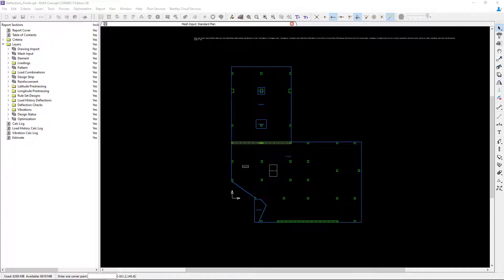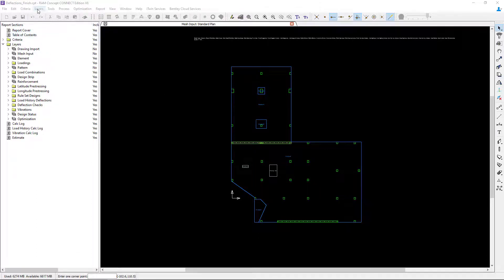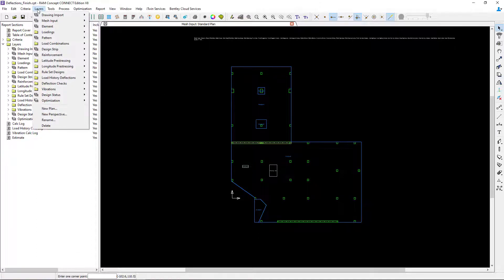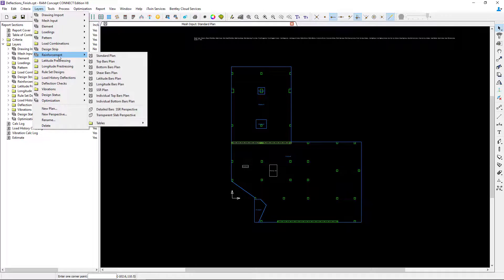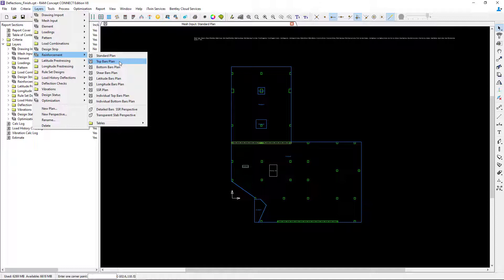To start, let's access our reinforcement layers. To do that, go to the layers menu bar item and go to the reinforcement folder. Here you can see several different types of plans to help you model and customize your reinforcement as needed.